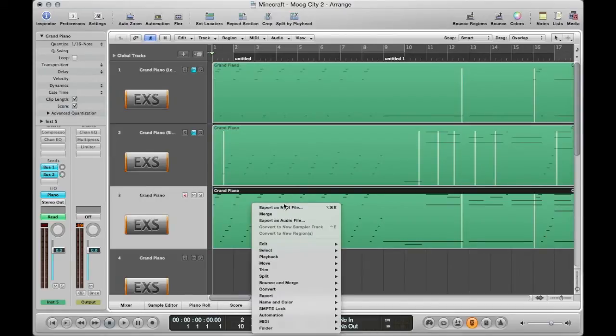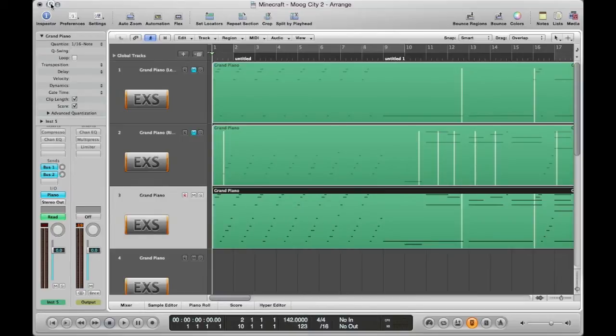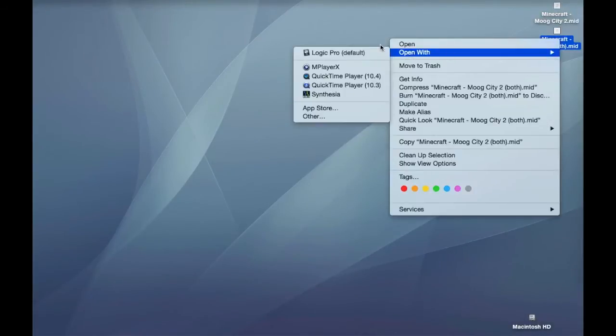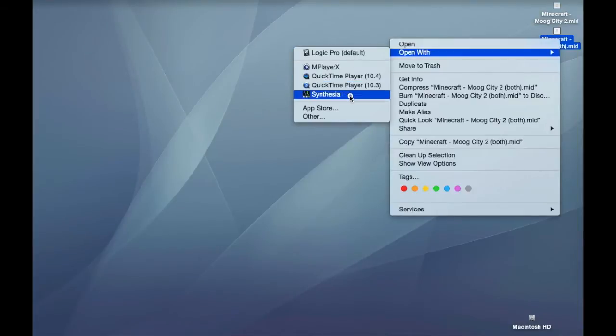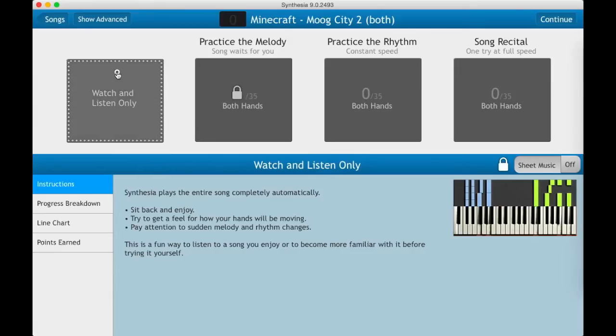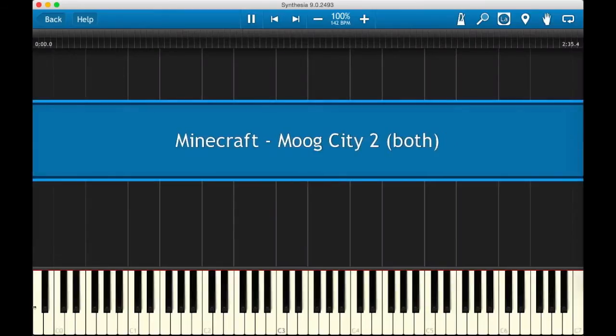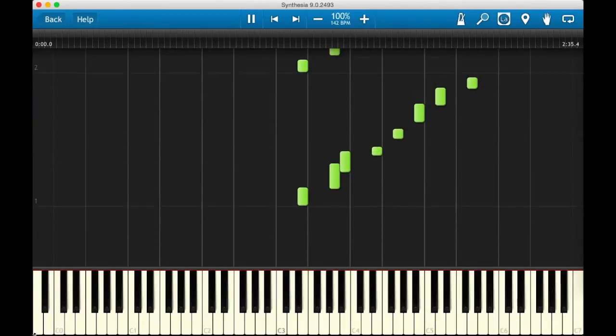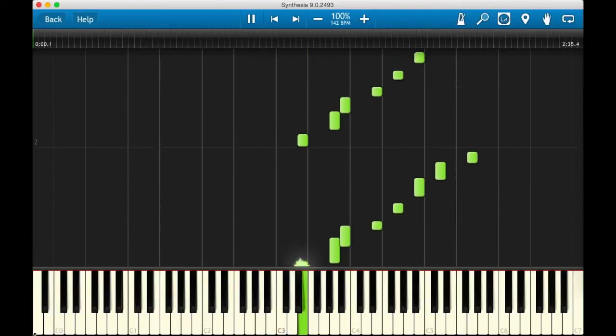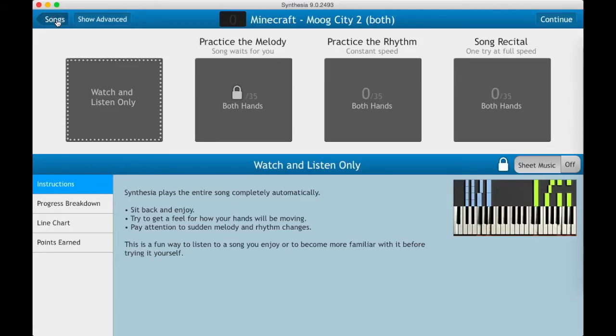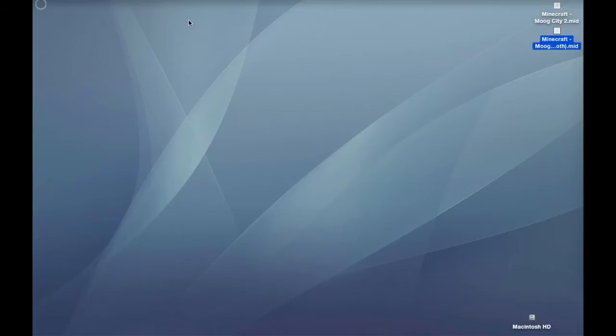So if I were to, in Logic Pro you right click export as MIDI file. Now, if I were to do that and open that up and this is with both hands, then you'll see it's going to come out in one color. So this makes it a little more confusing when you're trying to figure out exactly which hand is supposed to play what.